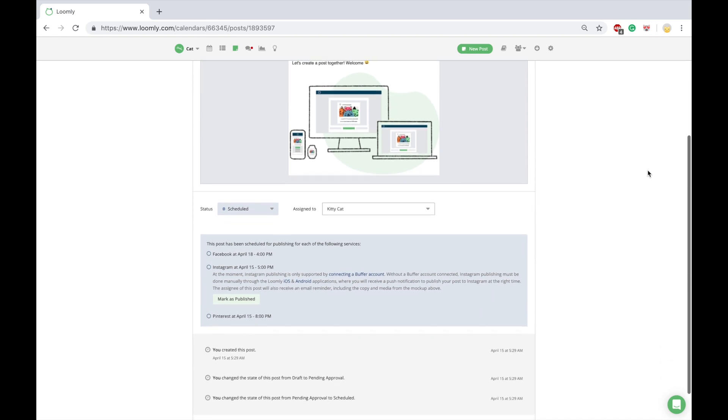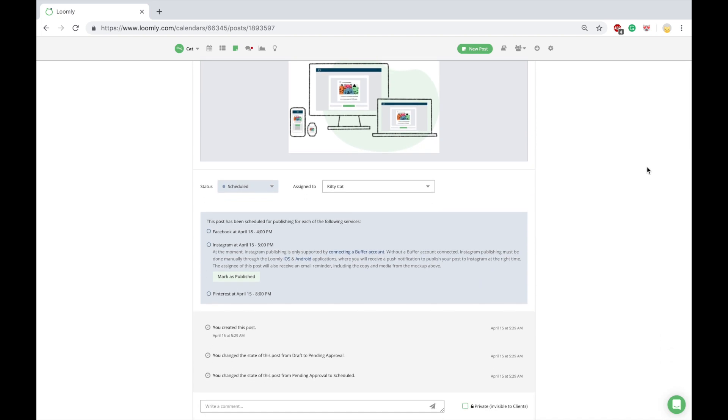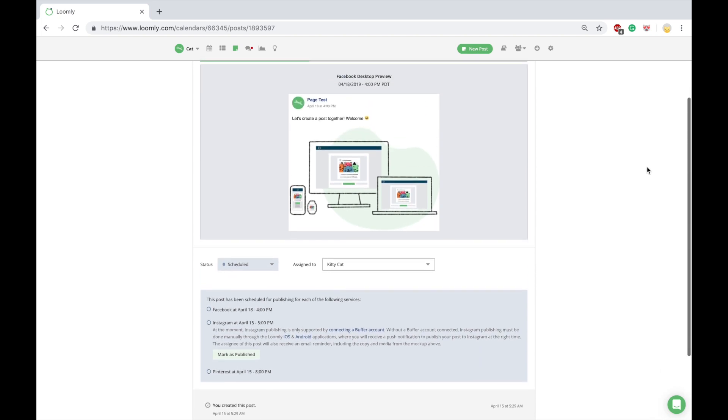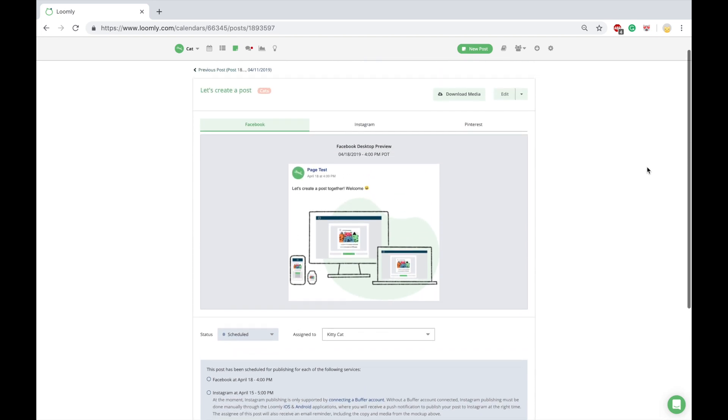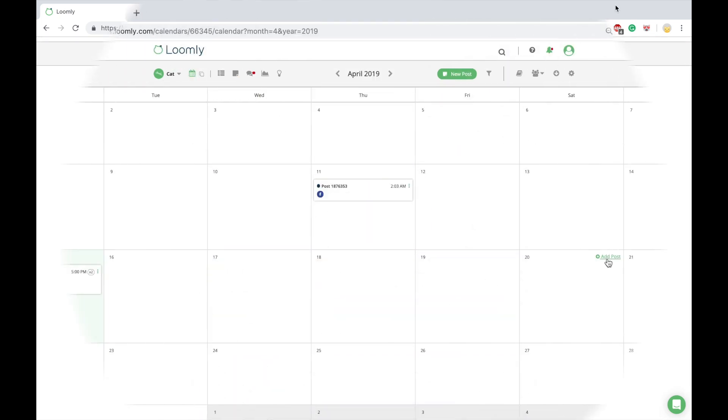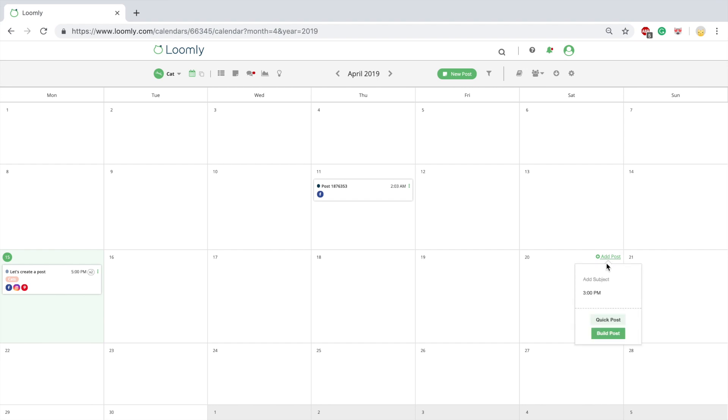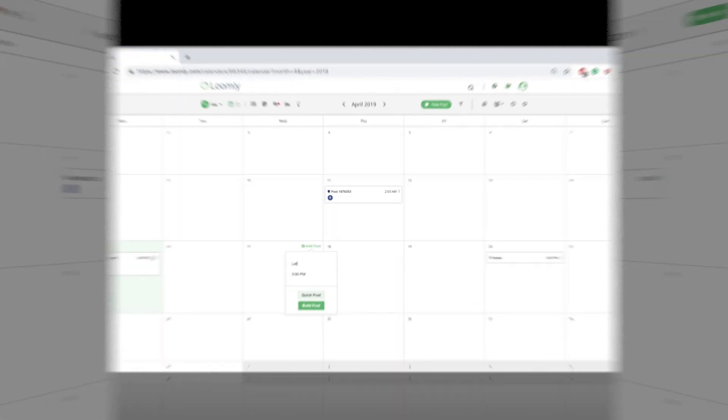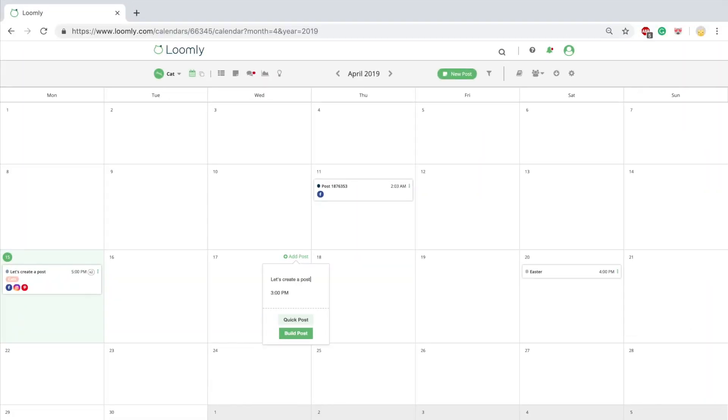Once you have created a post, you can preview it in post view. You can also create a post directly from calendar view. Either save a date with a quick post as a placeholder or launch post builder by clicking on build post.